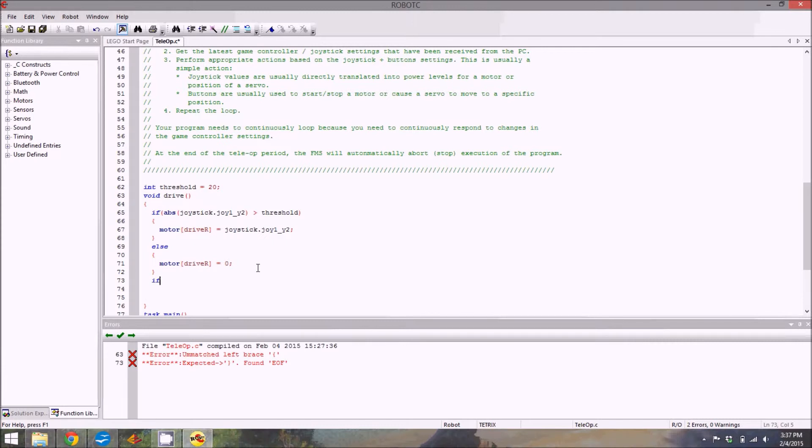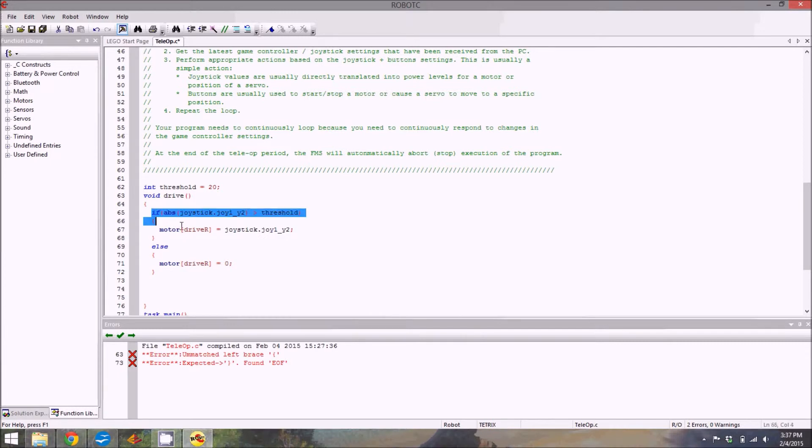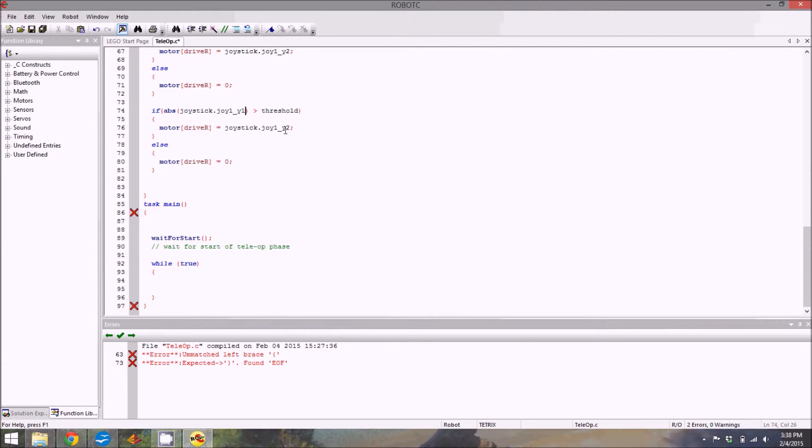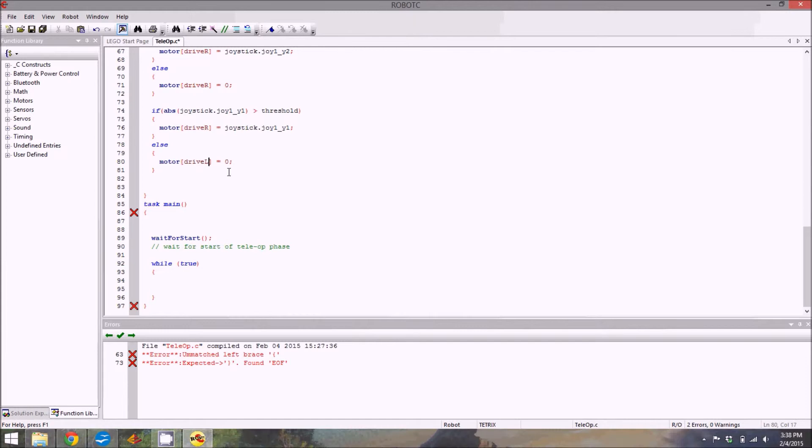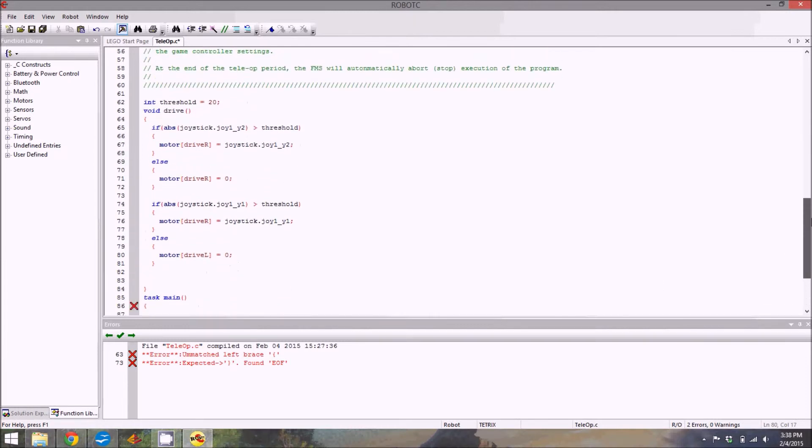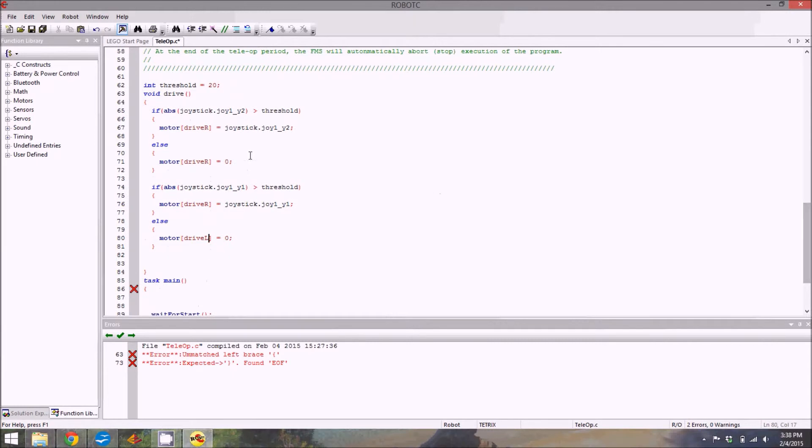Another important thing: copying and pasting. It's a good habit to get into. I'm going to copy and paste all of that. Hit enter to separate a little bit. This is where stuff needs to change. If absolute value joystick joy1 y1, so this is the left joystick now, is greater than the threshold. Again change that to y1. Then the motor drive l equals zero. It's not too bad is it?